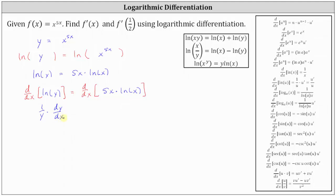On the right, to find the derivative we apply the product rule. We have the first function 5x times the derivative of the second function — the derivative of natural log x with respect to x is 1 divided by x — plus the second function natural log x times the derivative of the first function, and the derivative of 5x with respect to x is 5.